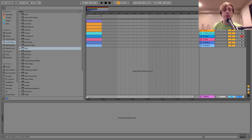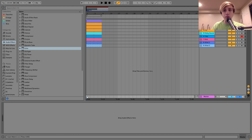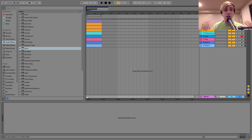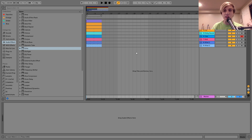Hey guys, Julian here, and today I'm going to be talking to you about how to make Melodic Techno. You can get the project file and samples from this video in the description as per usual, and if you're a patron on my Patreon, make sure to check there because they will be available. Let's get started.